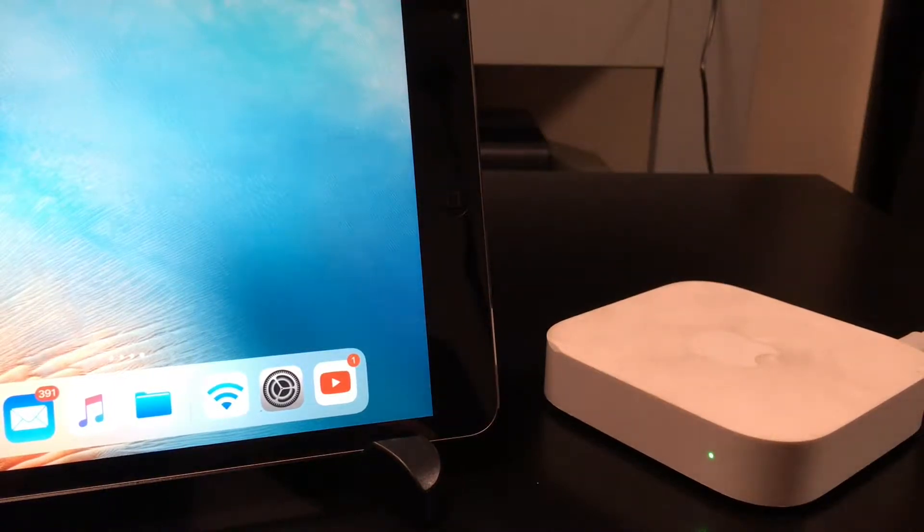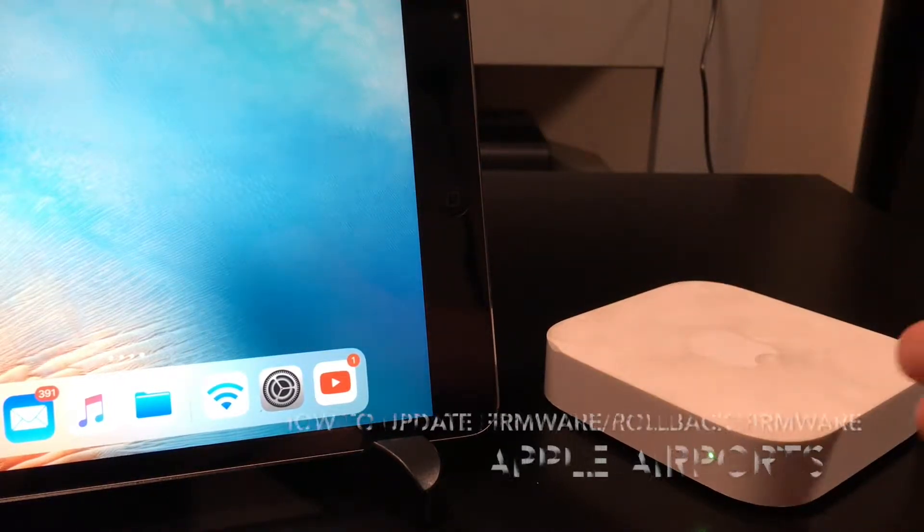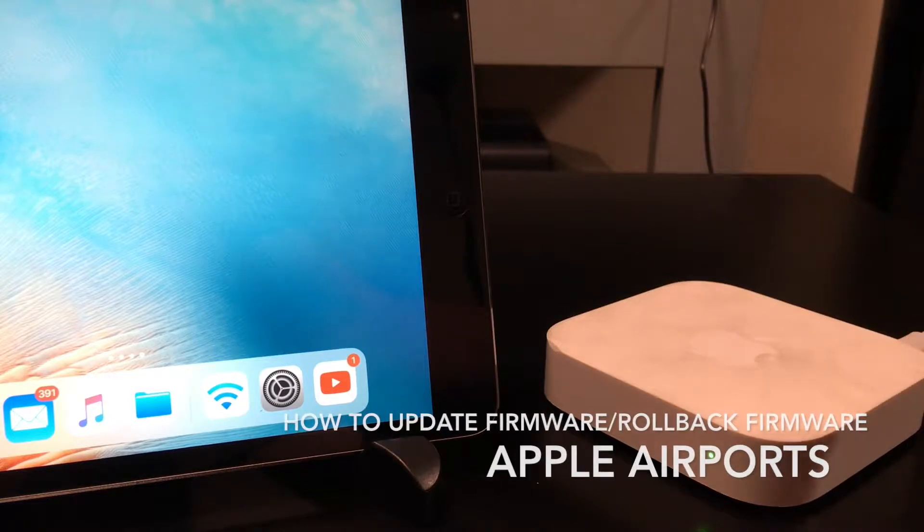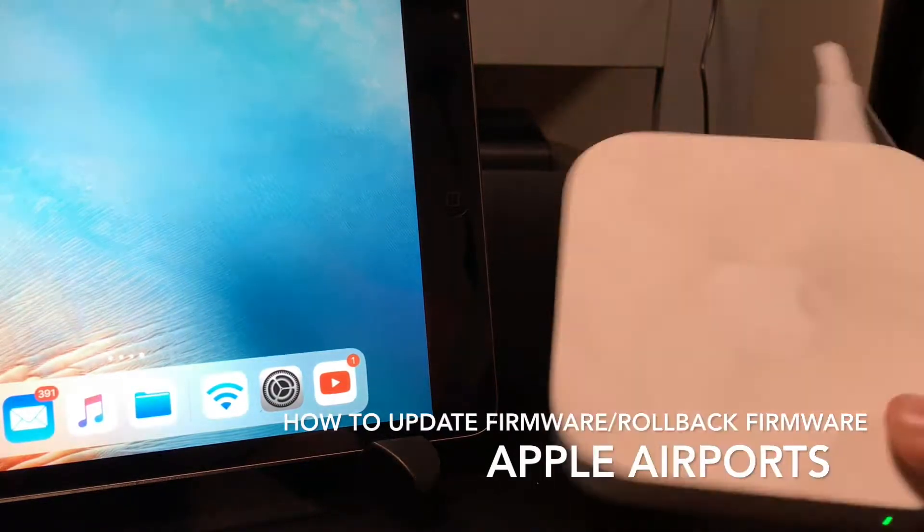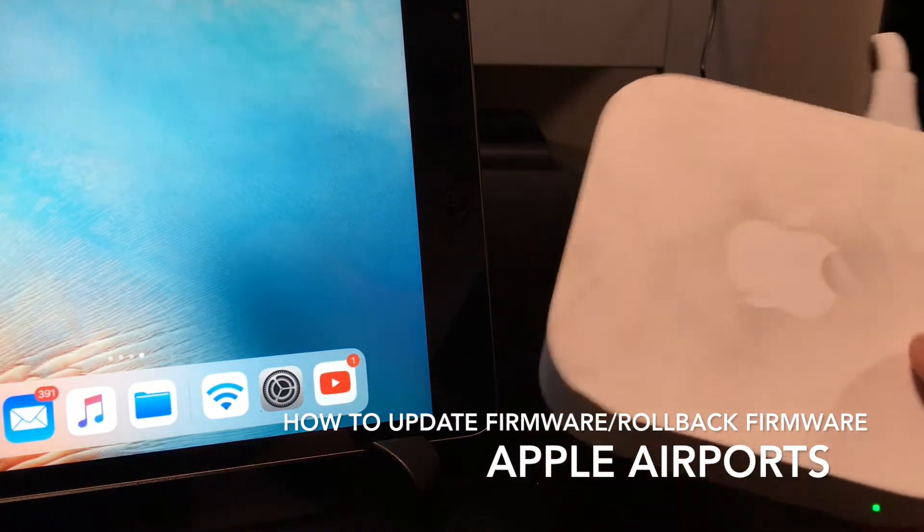What's up YouTube? In this video, I'm going to show you how to update the firmware on the Airport device.